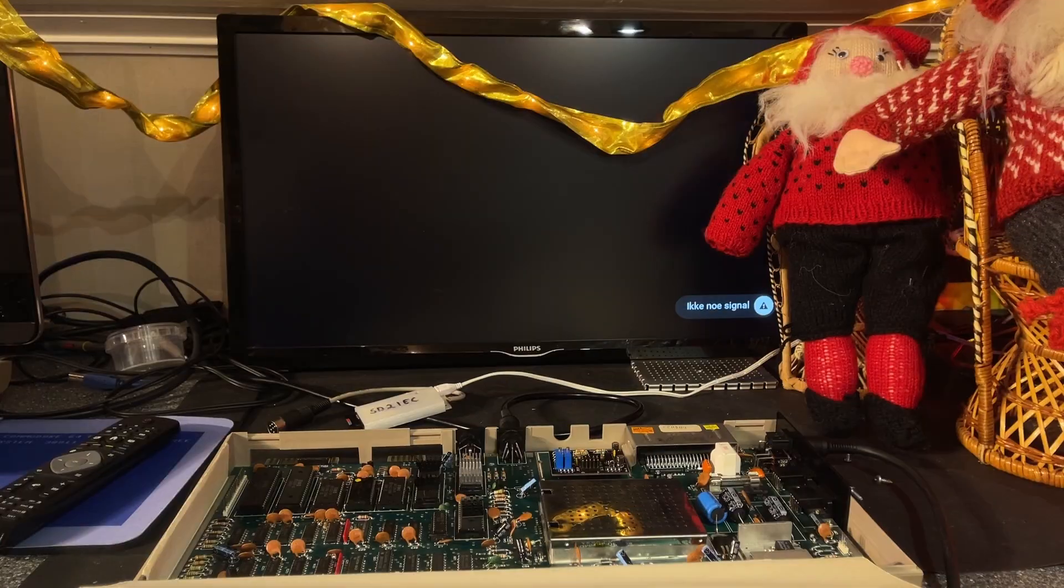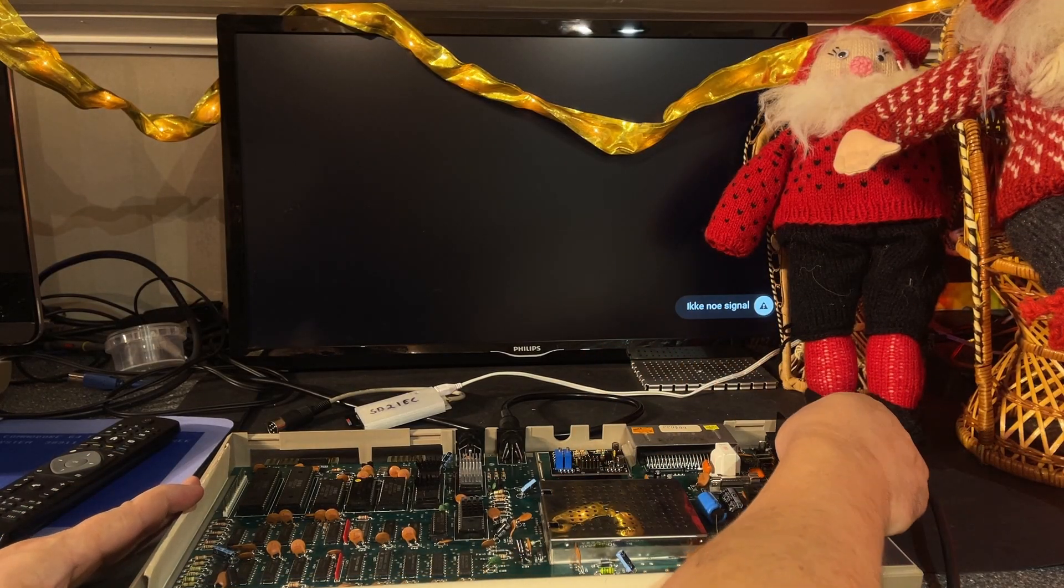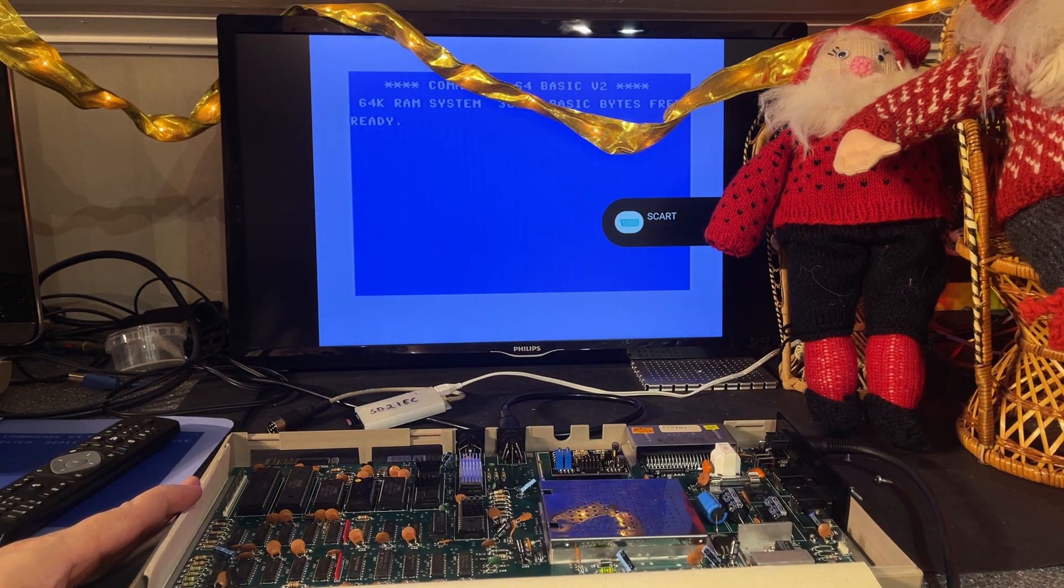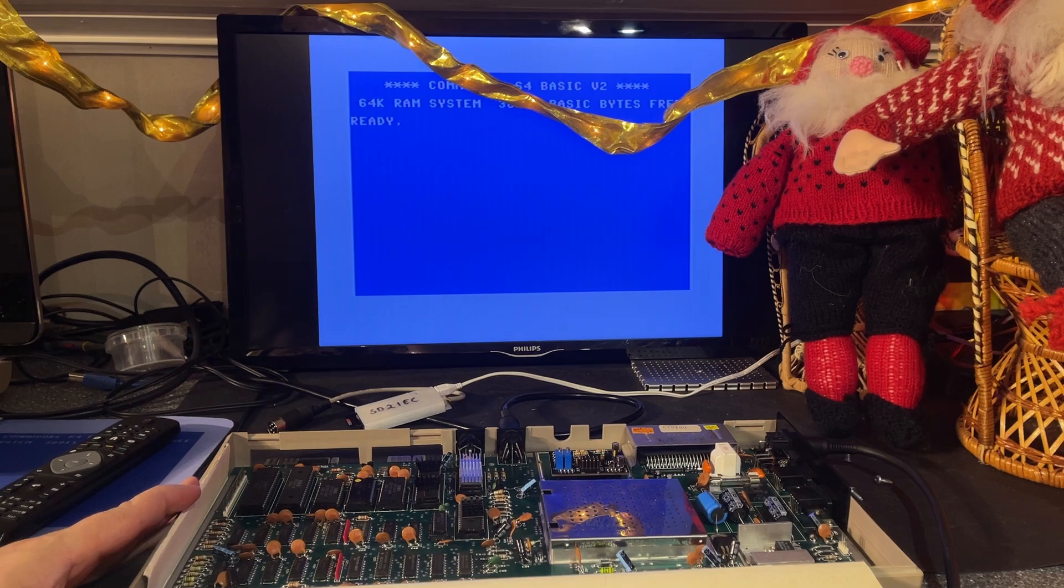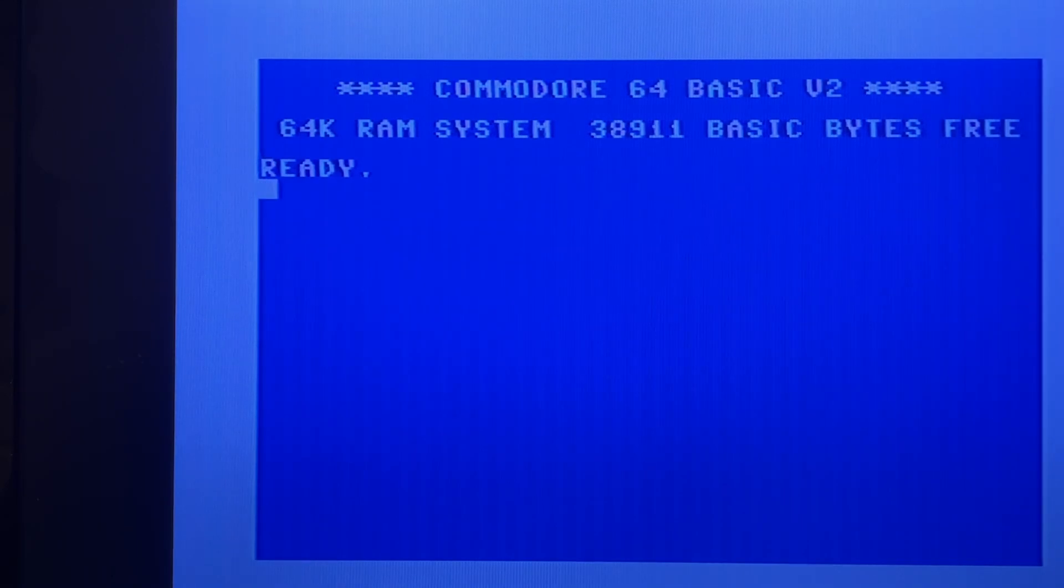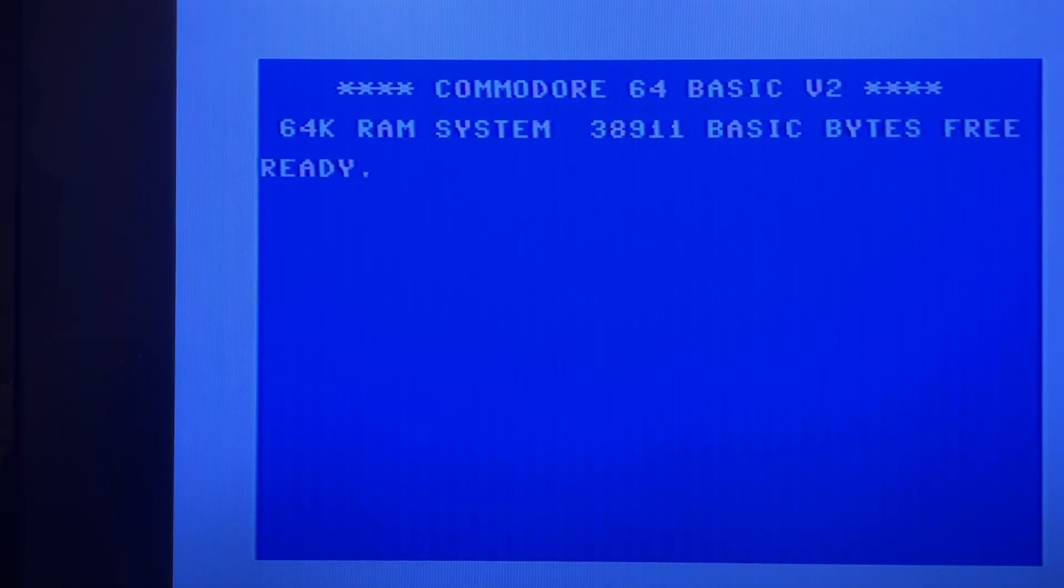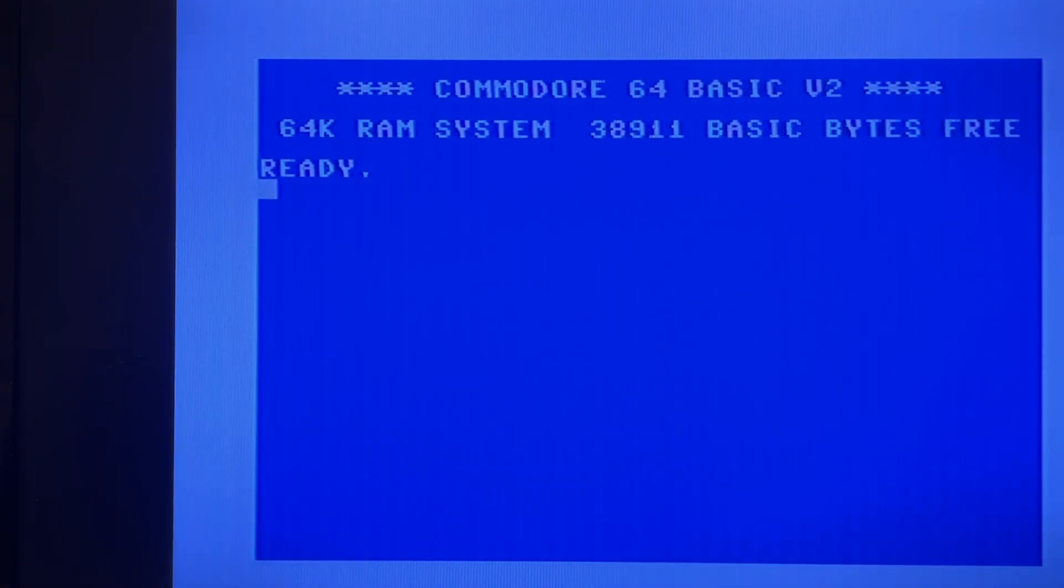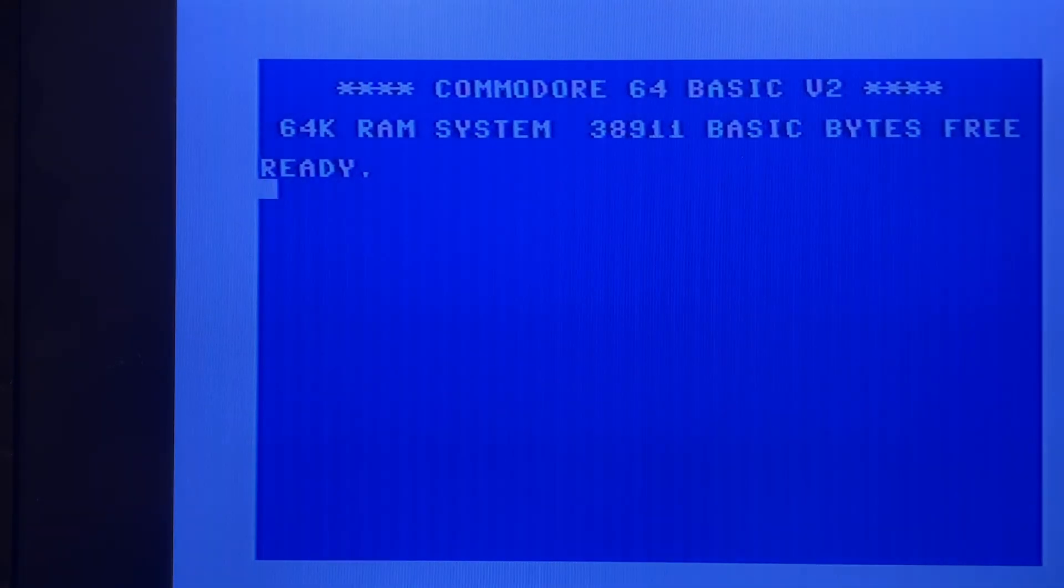Does it work or does it blow up? Yeah it works, nice! Is the picture any better than with the original modulator? Well it's hard to tell, doesn't seem like it's improved much. I'm gonna try and adjust these pots, see if we have an effect. Not much happening there. Let's try the other one.